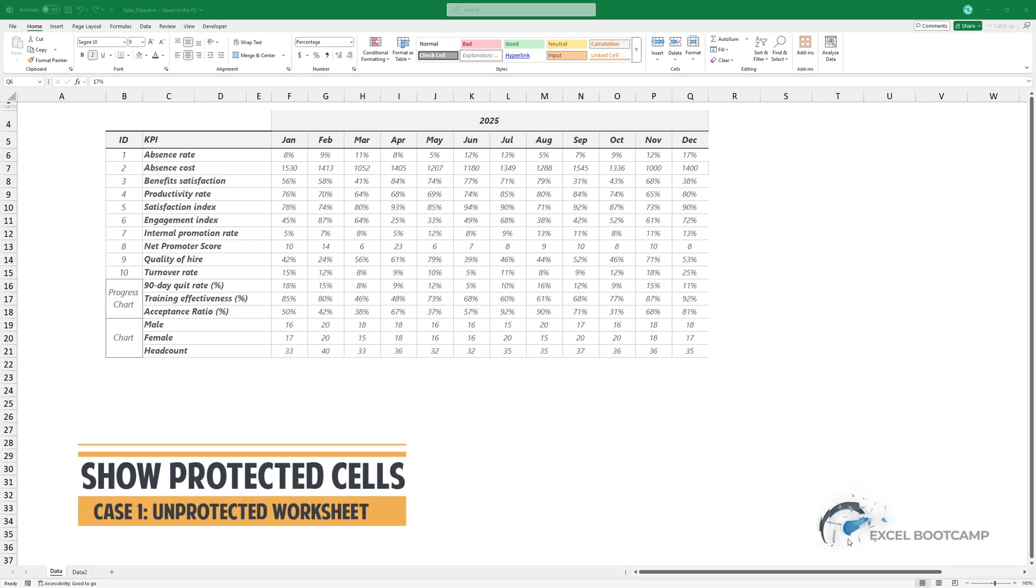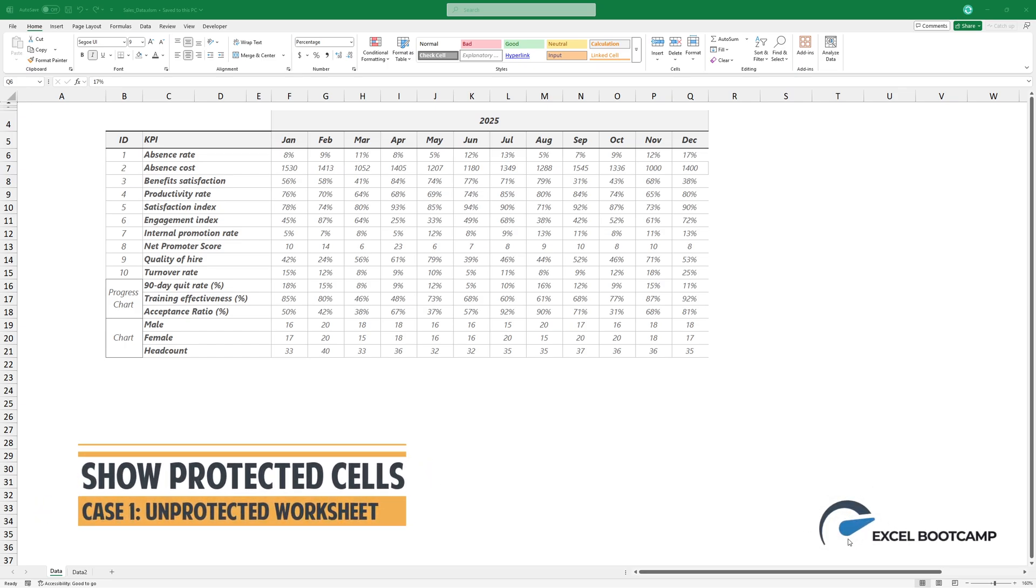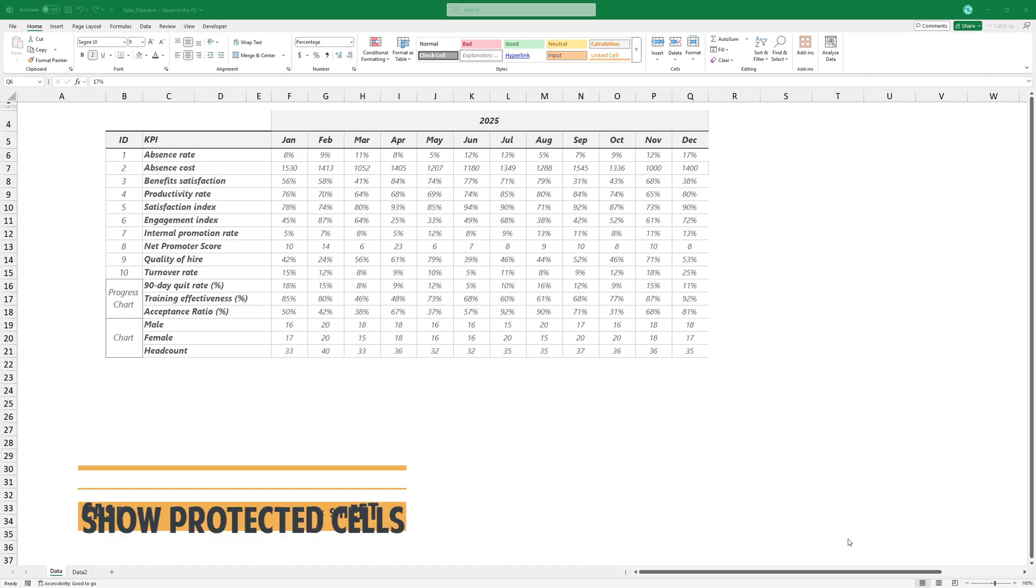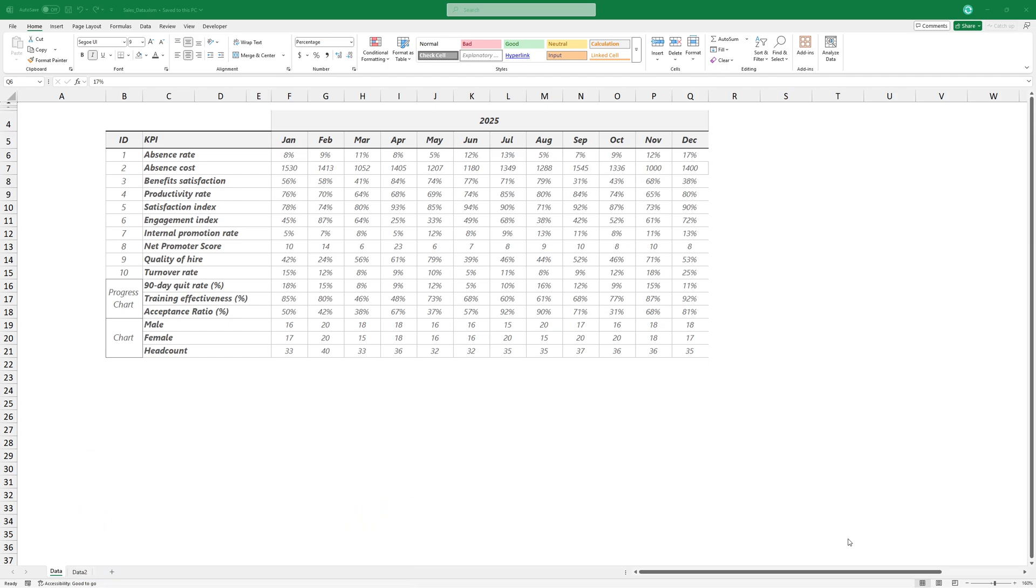In this video, I'll explain how to show protected cells in Excel. Since I don't know which cells are protected, I need to use a new trick.